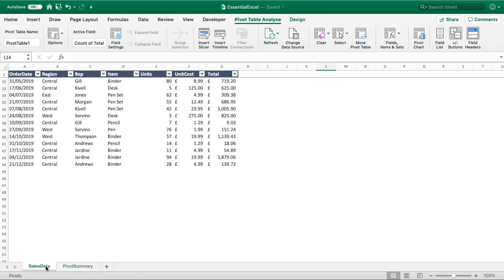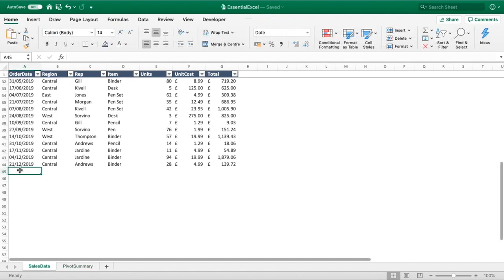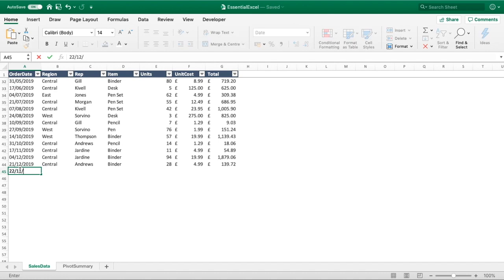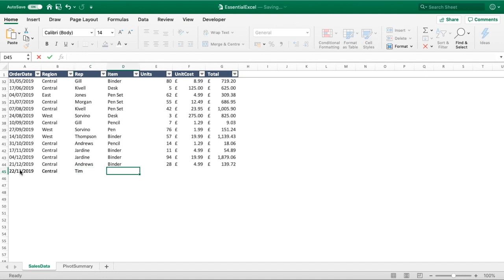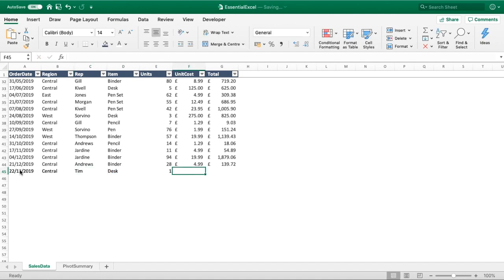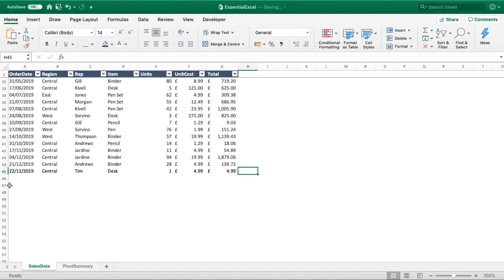Let me jump across to that. Let's say the 22nd of the 12th 2019, we'll call this one central rep, we'll go with Tim, say it's a desk, one unit, that cost maybe 499 and total sale was 499. Obviously you could add some more values in there.